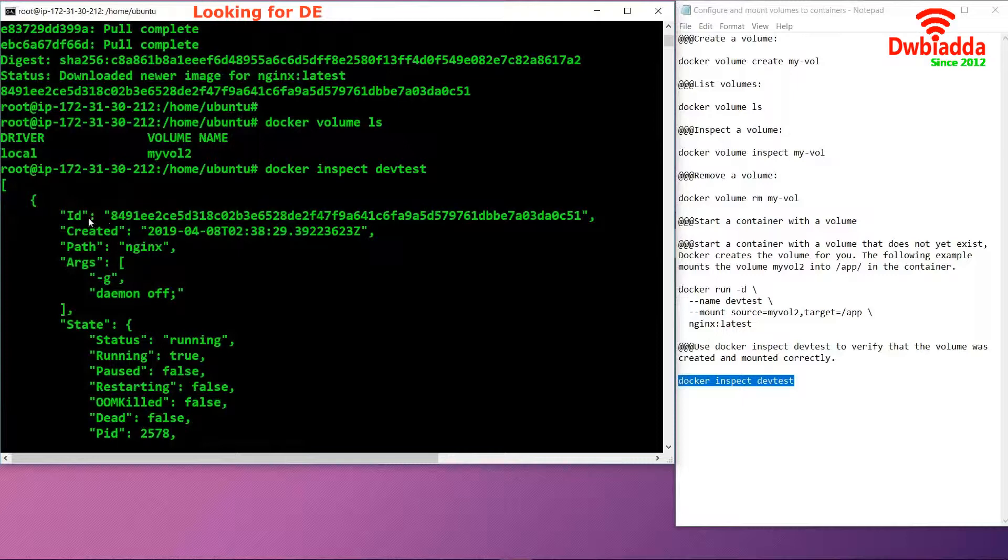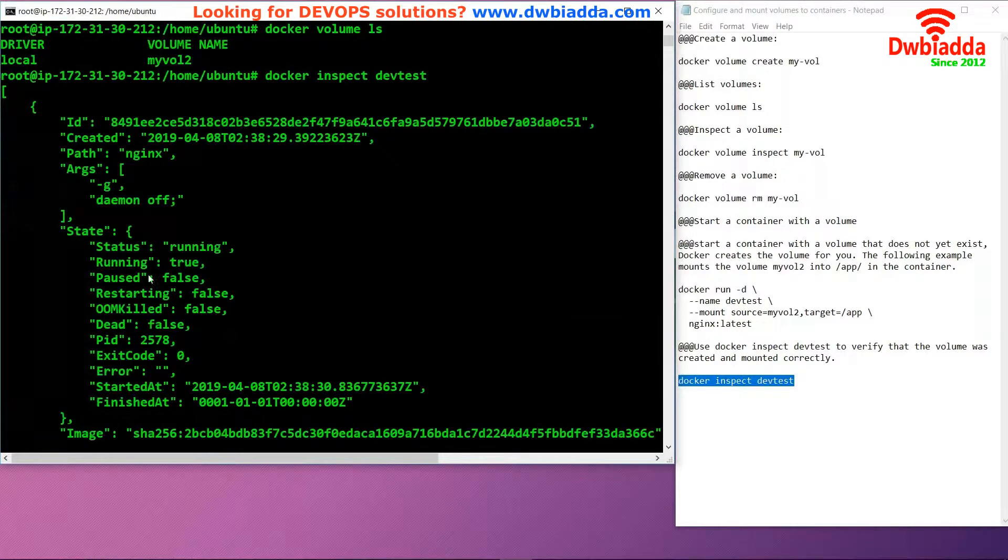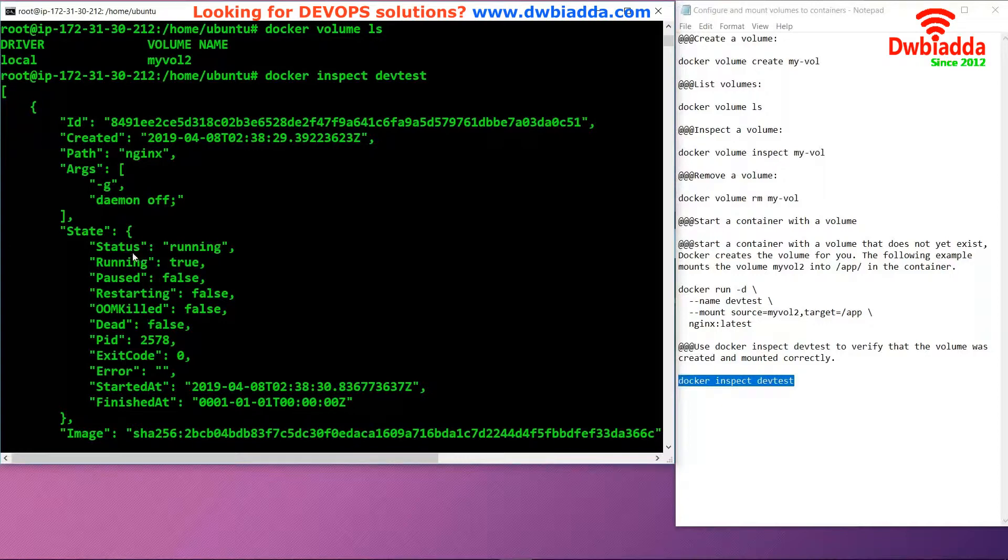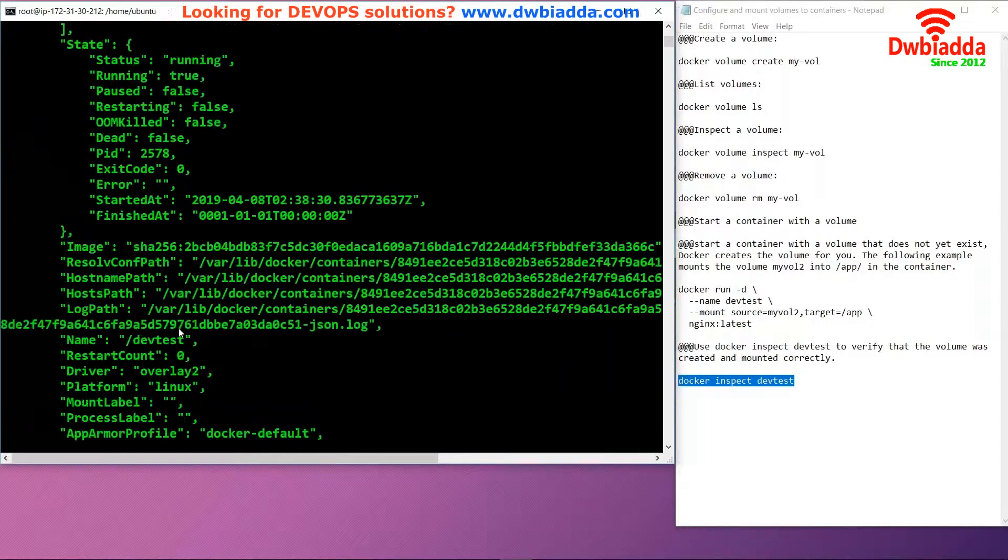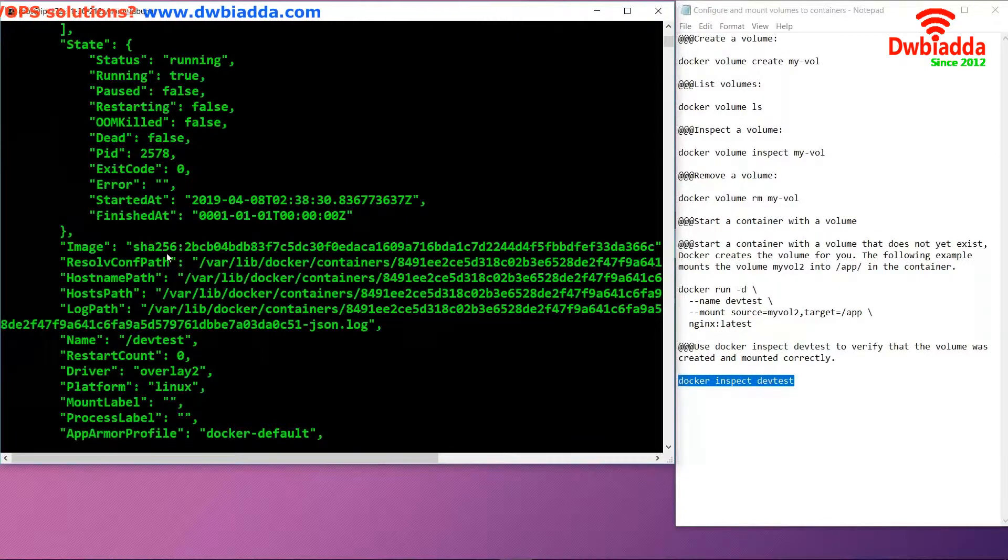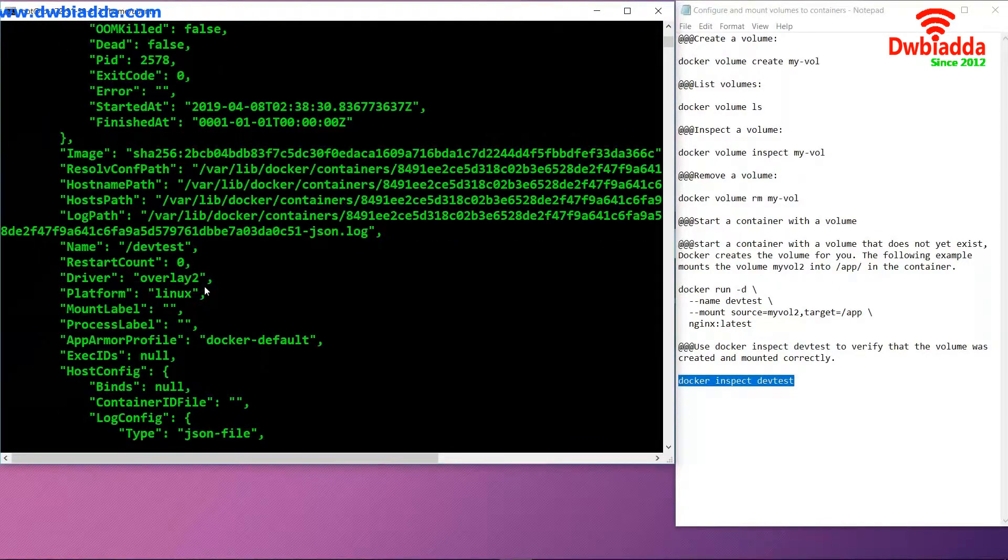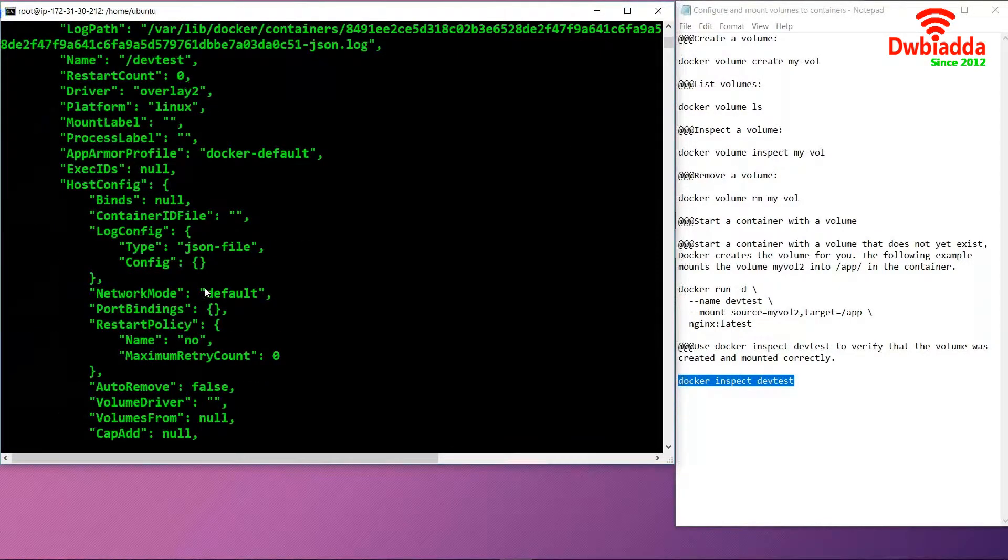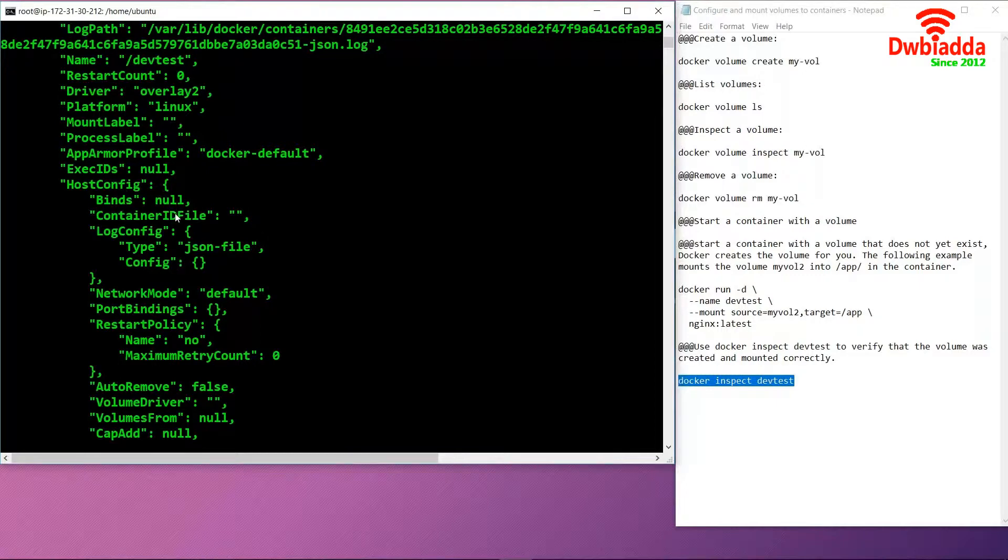Once you inspect, we get first the ID, the time when it was created, its state, status, whether it's running or not, the image ID, and more.